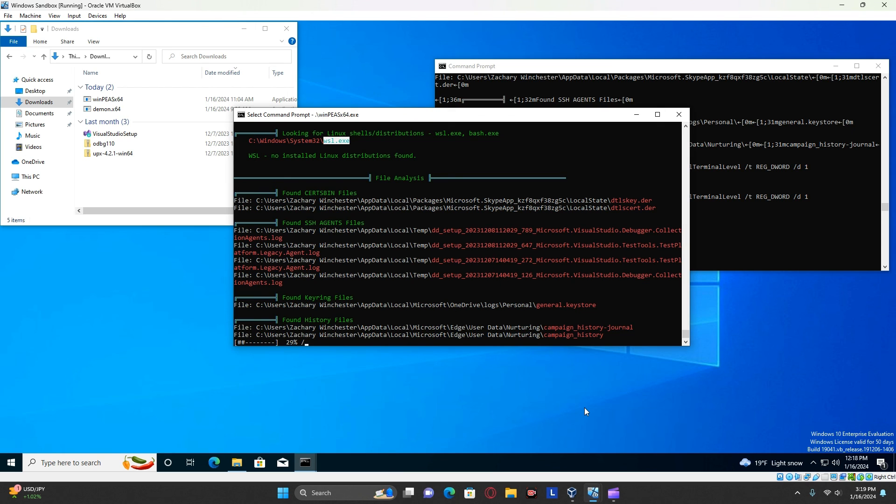Alright, so that is WinPEAS. And it could be used to find all sorts of vulnerabilities, specifically around privilege escalation.